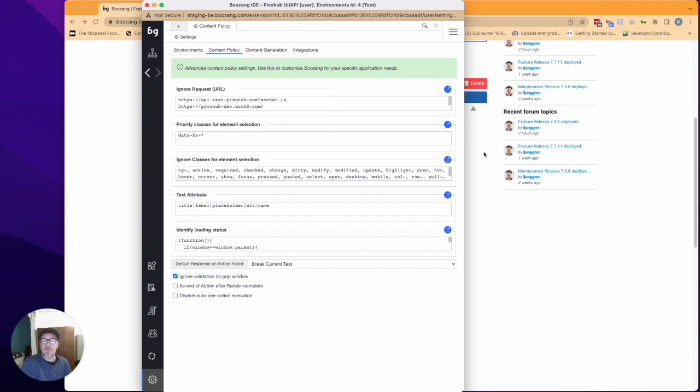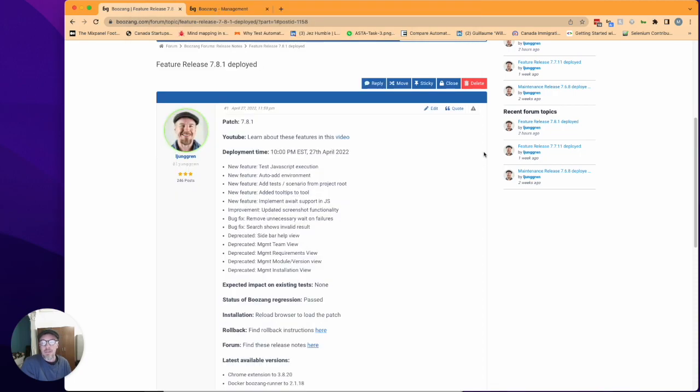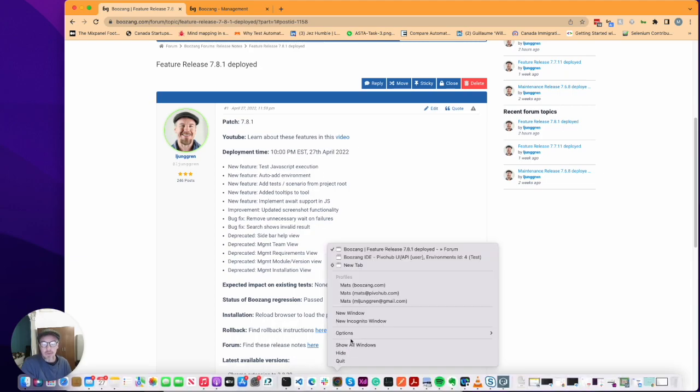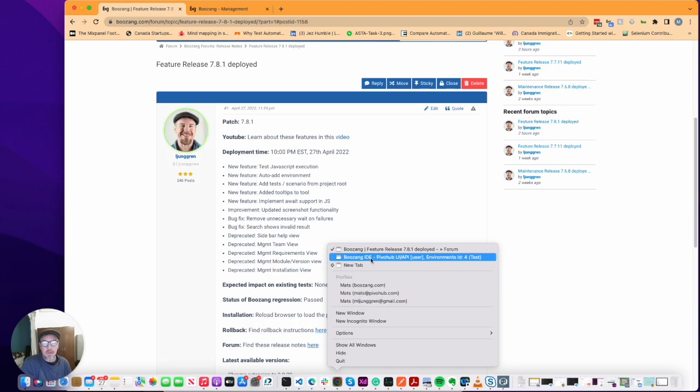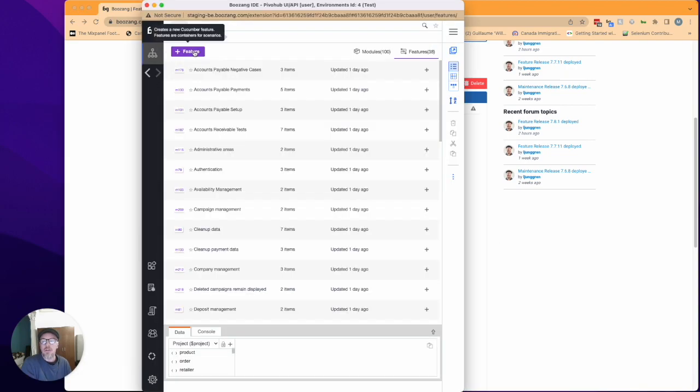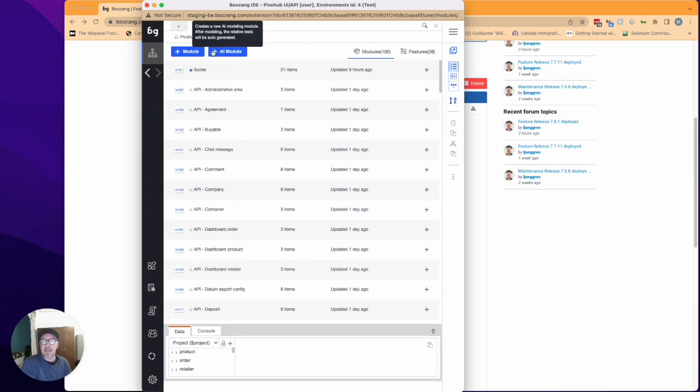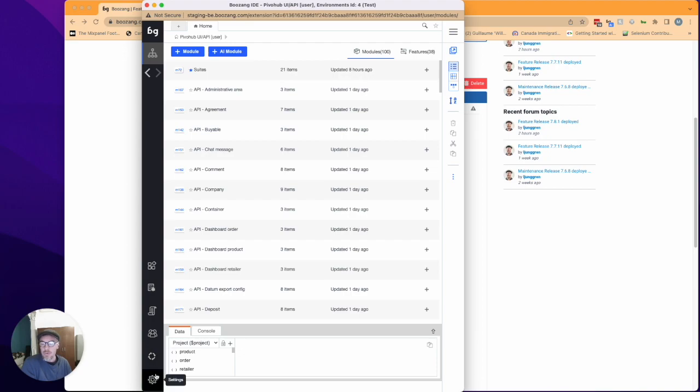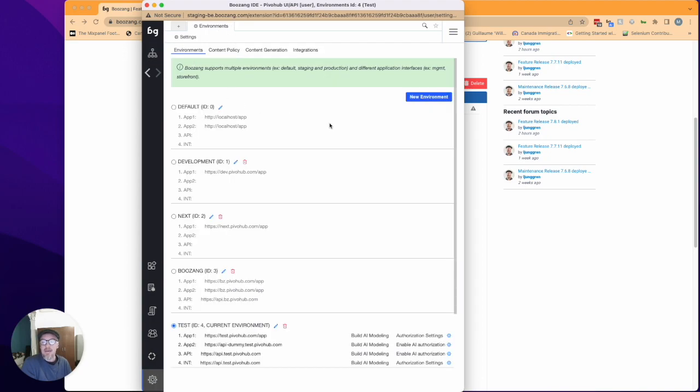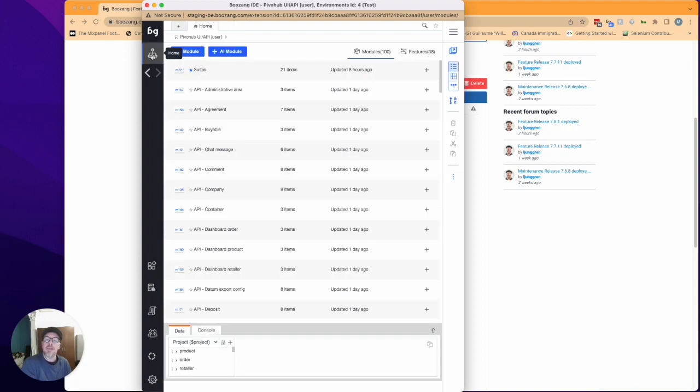Another thing that we did was add auto-add environment. This means that when you're in the tool and you add a new test it will automatically add the host URL to the environment setting here. That's experimental but I think it will help people get started with the tool using the environment function.